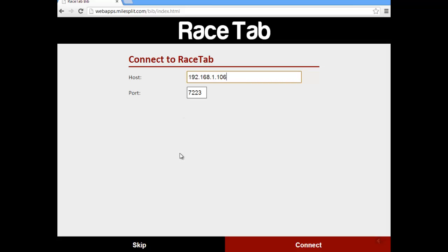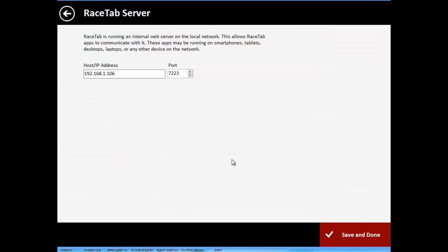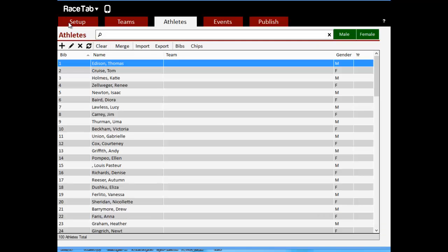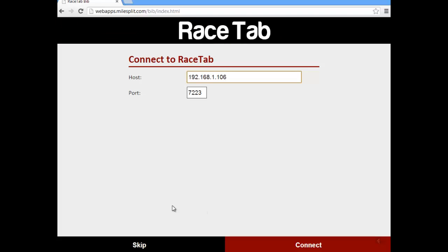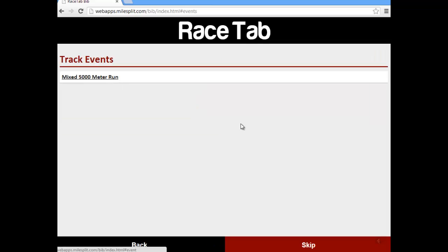The first thing we're going to do is connect to RaceTab. If you haven't already seen this before, back in RaceTab you've got this icon up here. If you click on that, it's going to tell you the IP address port it's running on. RaceTab is actually running a local server on your network, connected over Wi-Fi. So we click connect, and then we have some options here. We're going to click new session and then choose our event.